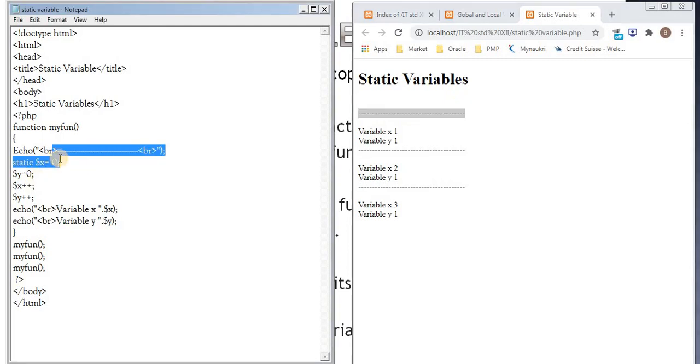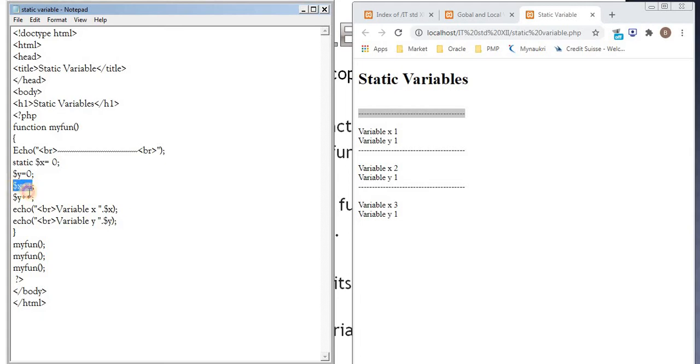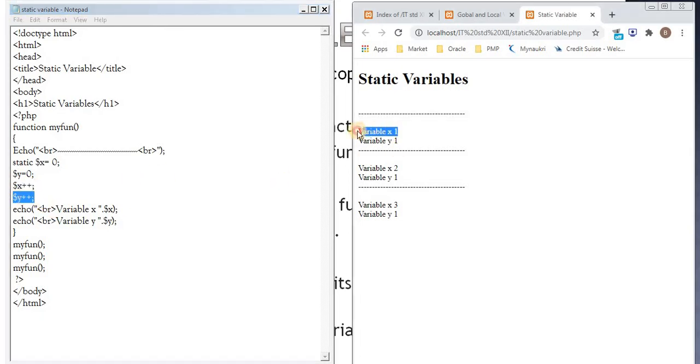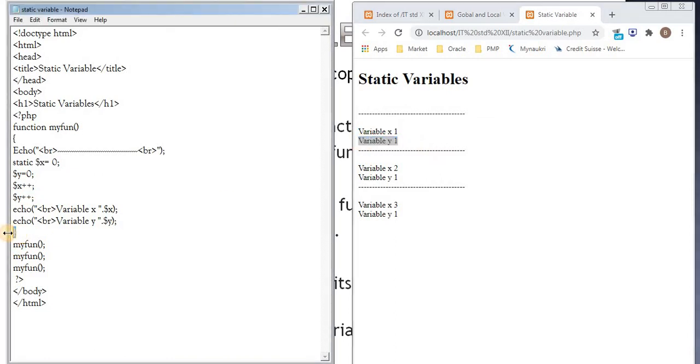Then values are assigned, incremented. So x becomes 1, y becomes 1. So here value of x is 1, value of y is 1.